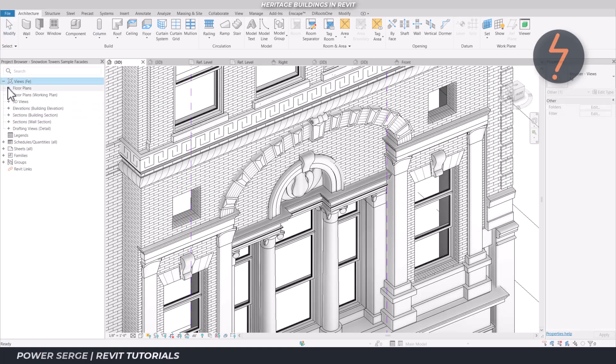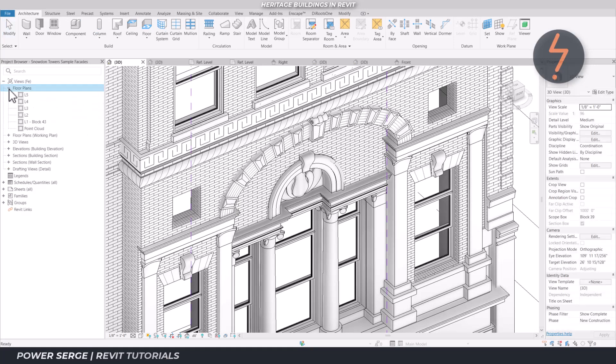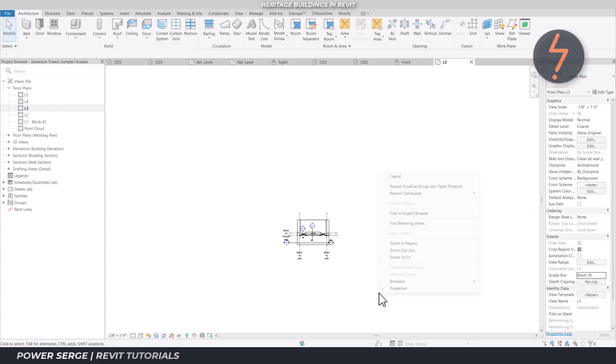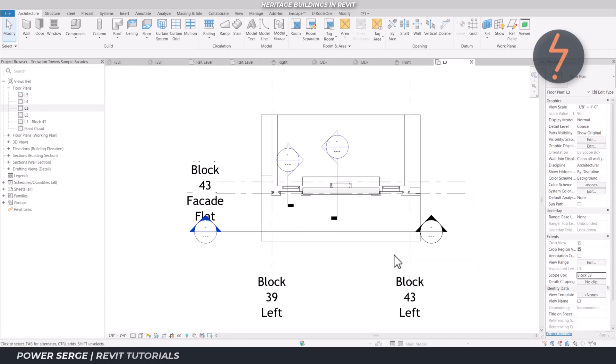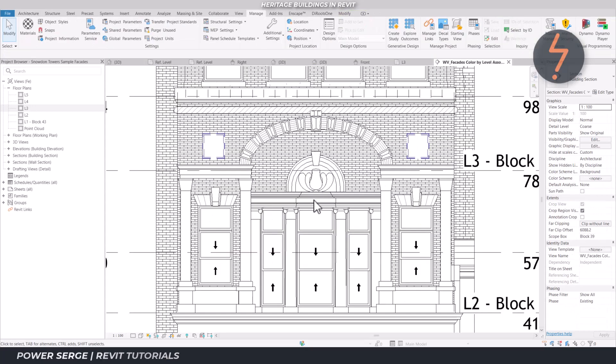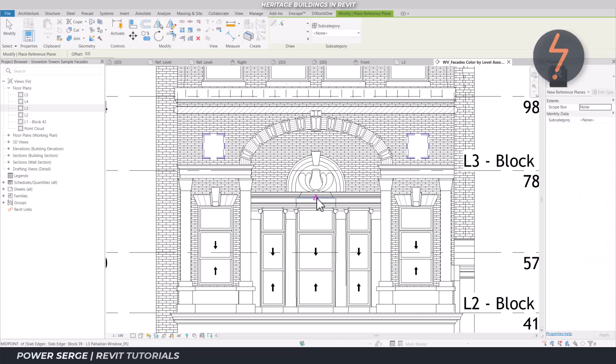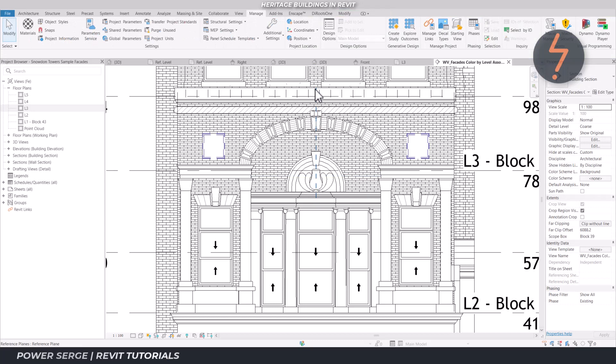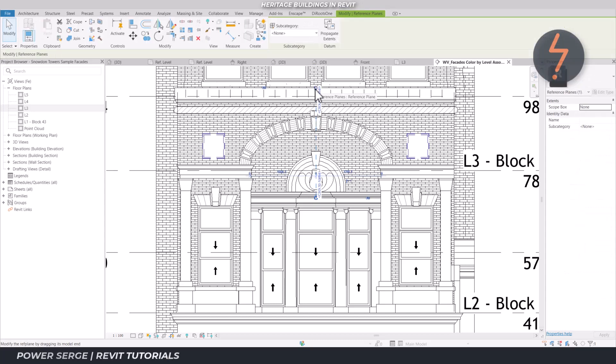Now, in the project, ensure that you have set up your views to help you place the family correctly. Here, I use a combination of plans, sections and scope boxes to limit the amount of visible detail on screen at the time of placement. Use named reference planes to help with placement.